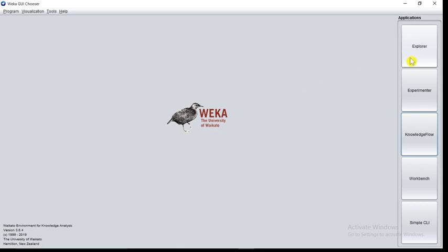Now at the right side of the window, you have five buttons: Explorer, Experimenter, Knowledge Flow, Workbench, and Simple CLI.